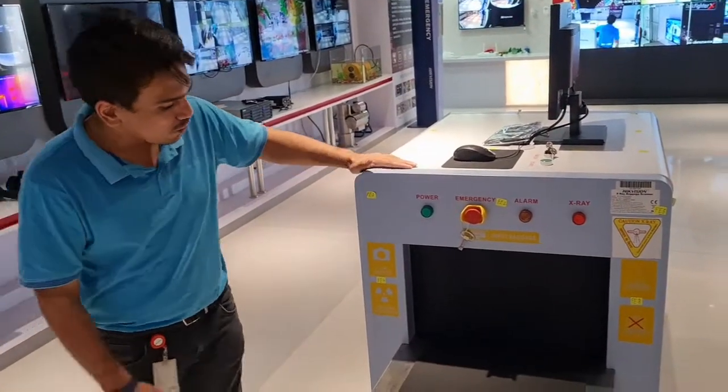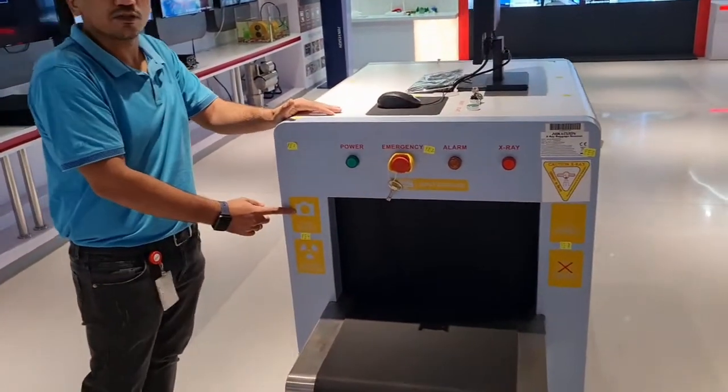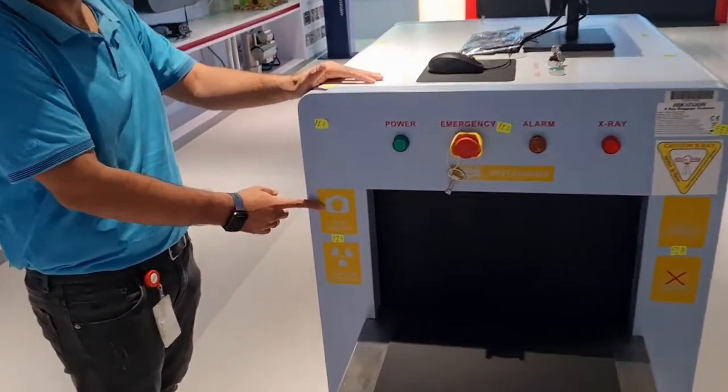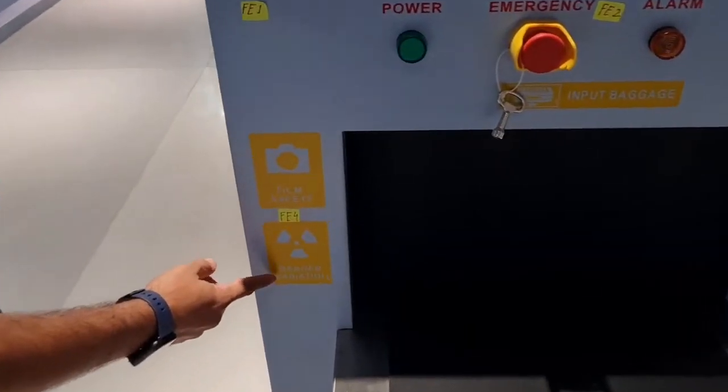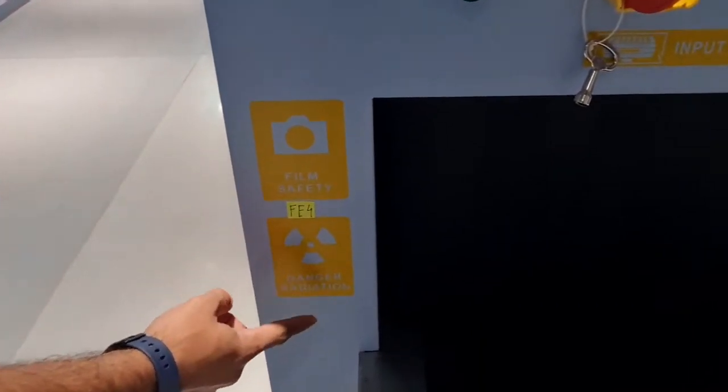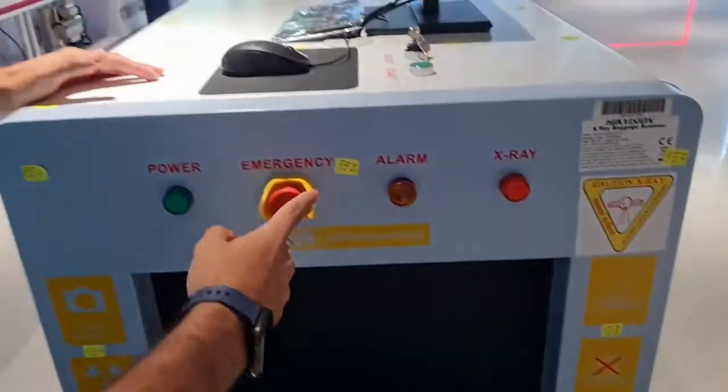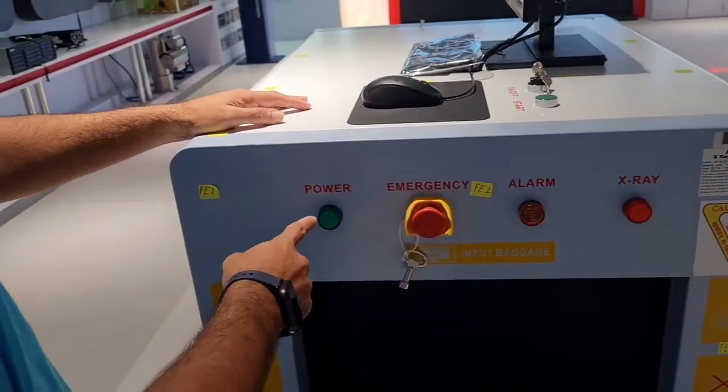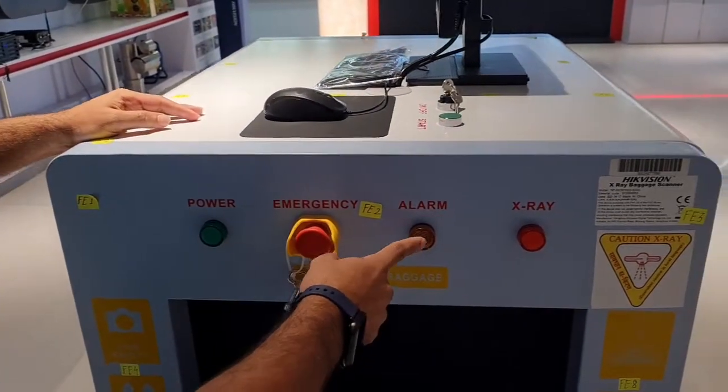So here you can see there are different stickers or safety indicators: danger, radiations, flame, safety, then different buttons like power indicator, emergency stop button, alarm indicator and x-ray indicator.